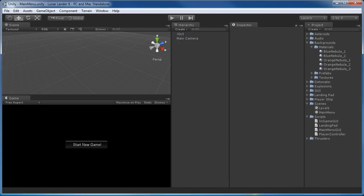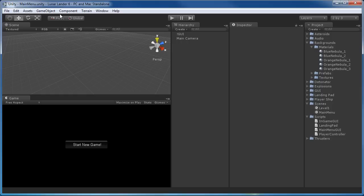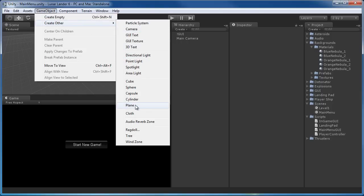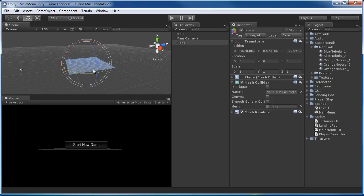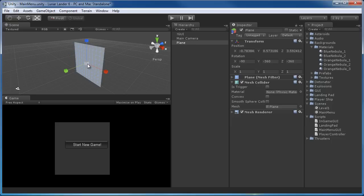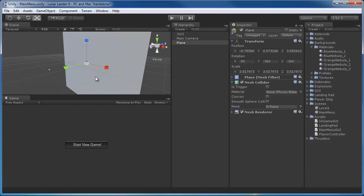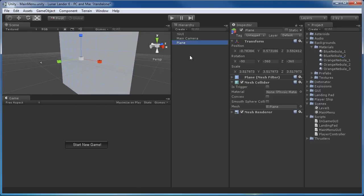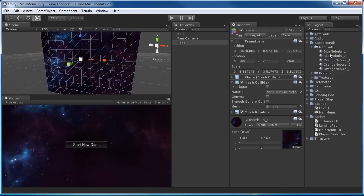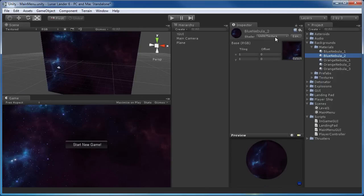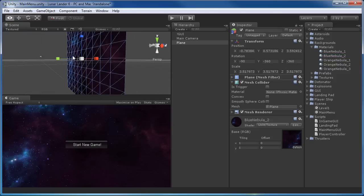Going back to the original scene, the first thing we'll want to do is get that title screen looking like something. I'm going to do the same thing I did for the backgrounds in the main levels — just a quick drop-in backdrop. I'll put in a plane, rotate it up to face the camera, and scale it so it fills the viewport pretty well. Then, just as we did for the levels, I'll drag and drop an unlit background texture onto it, so we have a background that looks pretty nice.